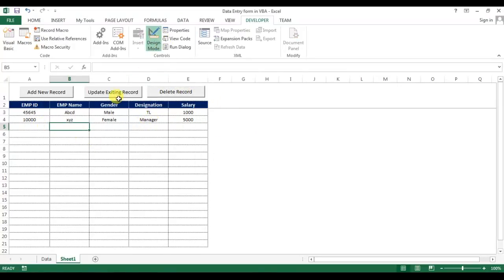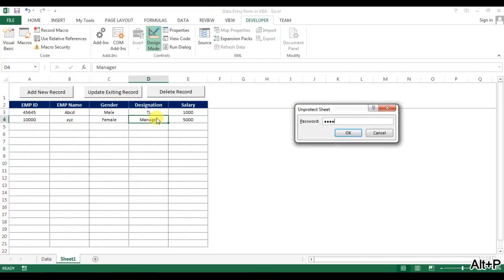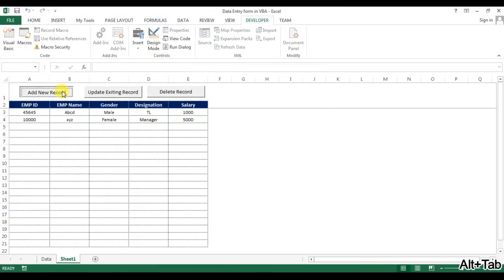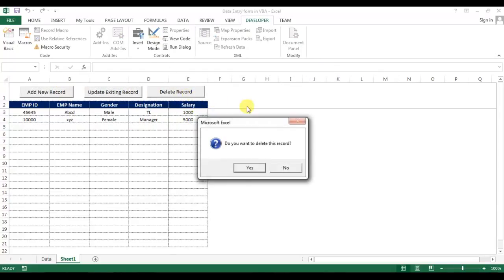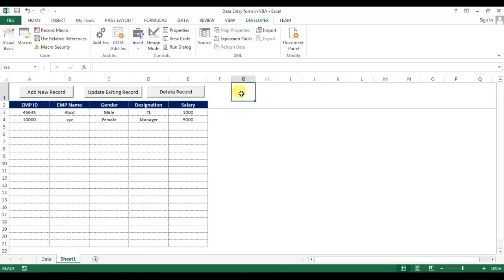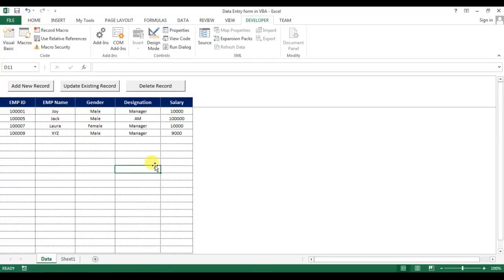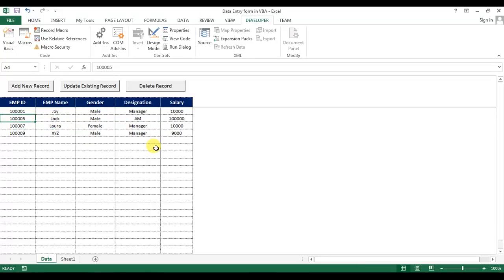Now I'll unprotect the sheet and put the code on the Update button to show the update form: 'Update_Form.Show'. Now clicking the Update button displays the form, clicking it again shows it too. If I select a cell in row 1 or 2 the delete does nothing; selecting a data row triggers the confirmation. Friends, I hope you enjoyed this video. I'll upload the Excel file to Google Drive — the link will be in the description. The file has multiple validations so data cannot be corrupted and nobody can delete manually.